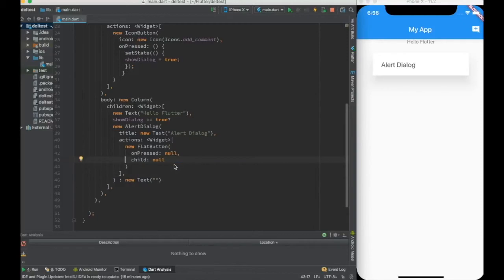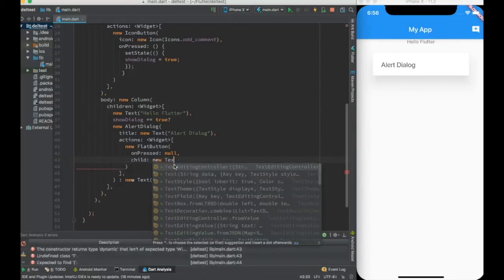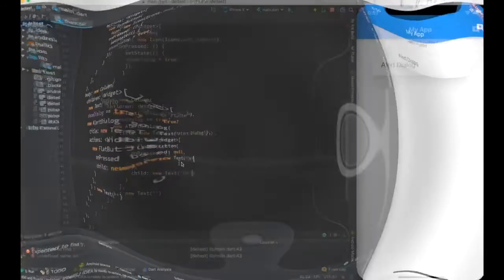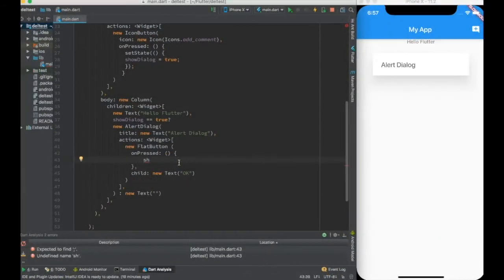Okay, in the alert button, let me title the alert button as 'okay'. So in the alert button, the title is a new text as 'okay'.